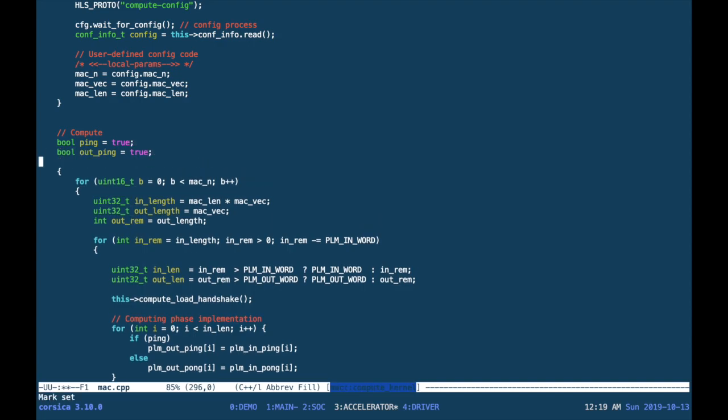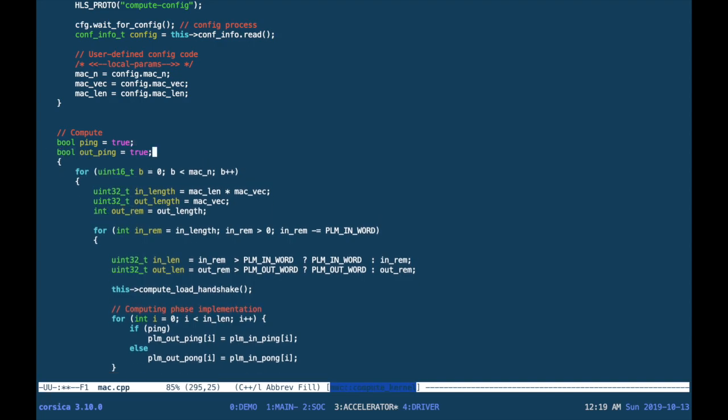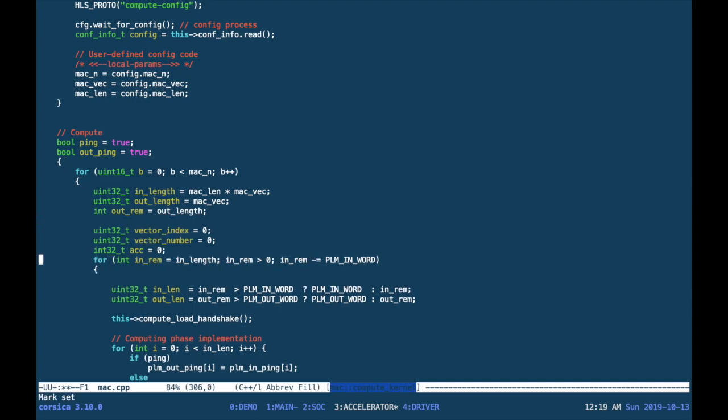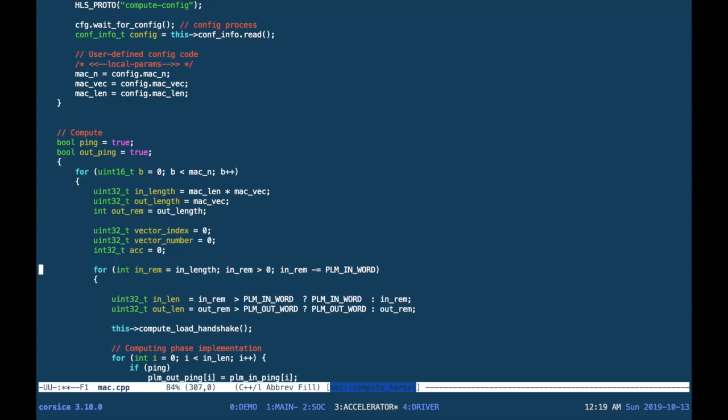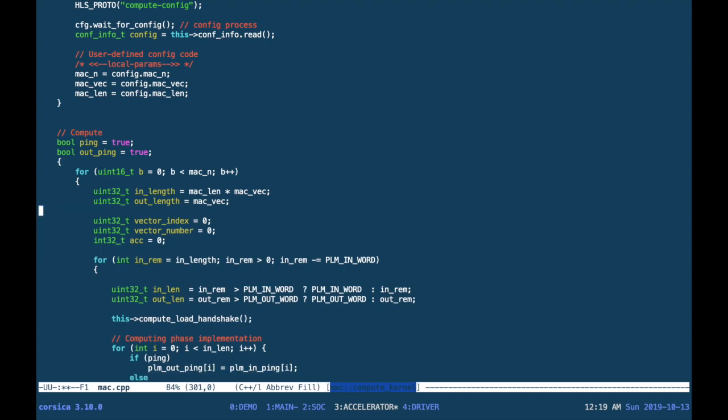What we do here is we make a few changes to implement the multiply and accumulate. First, we need an output ping-pong variable, because we have to switch the ping-pong buffer for output at a different rate with respect to the input buffer.